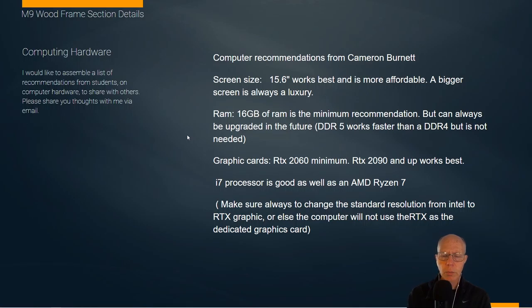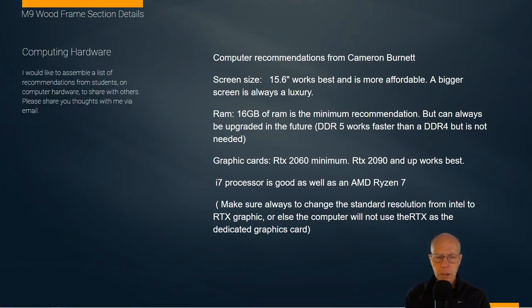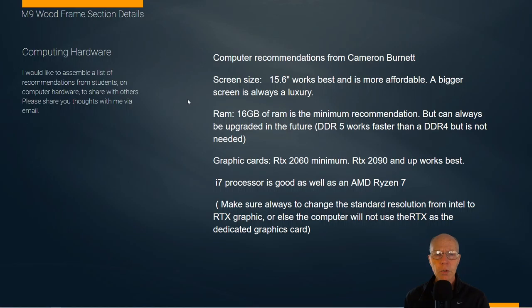After a discussion with another student, I realized many of us have really good ideas about what we think are good choices for computer hardware. I asked Cameron to share his thoughts, and what he wrote up was very useful. I'd like to see maybe 10 or 15 of these from other students. If you're transferring from a two-year program and have ideas about purchasing computers, I'd like to put these together in a blog where people could read and share them.